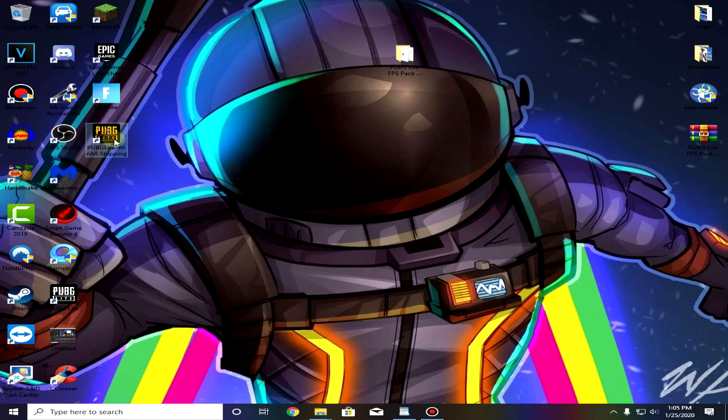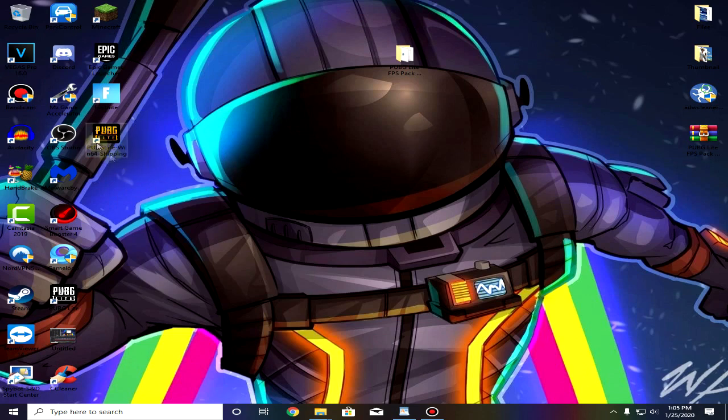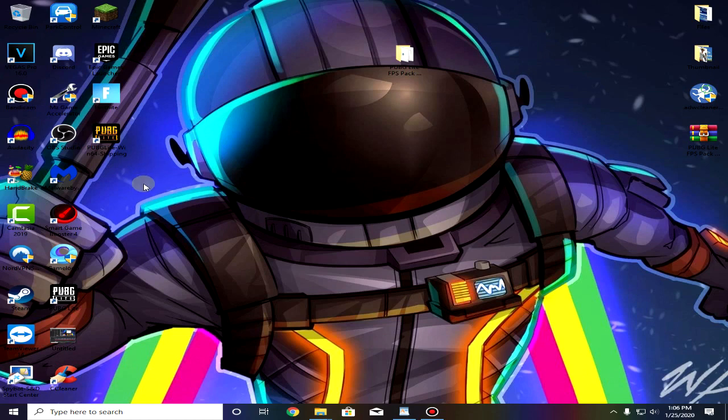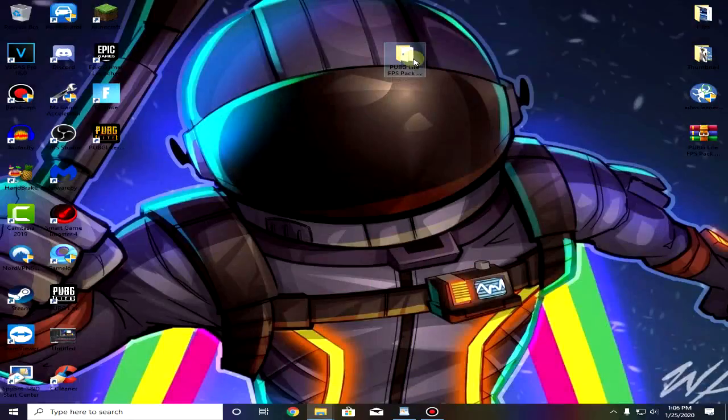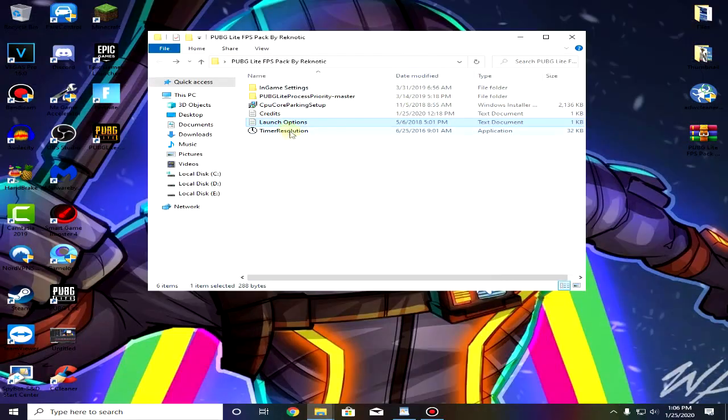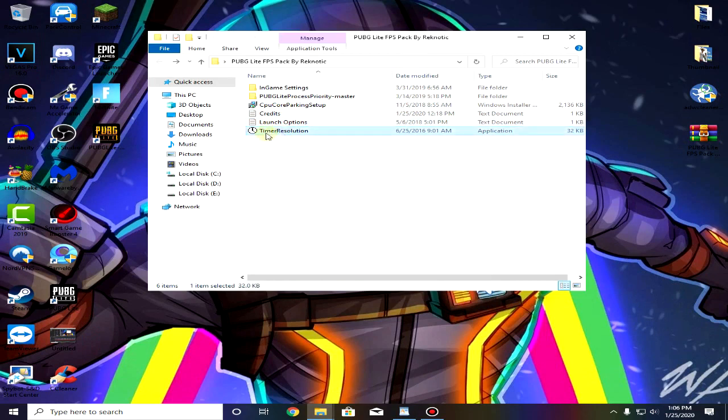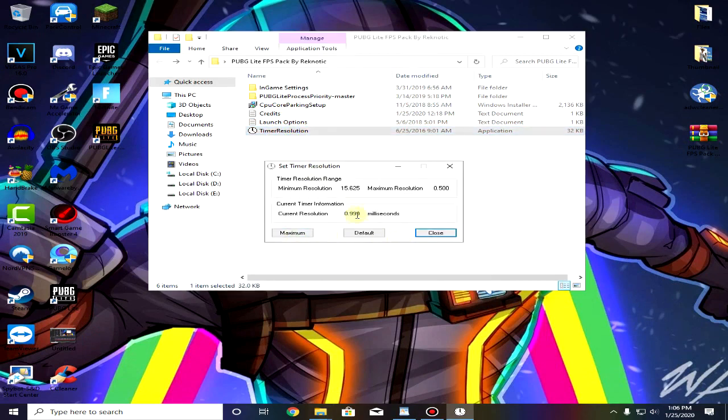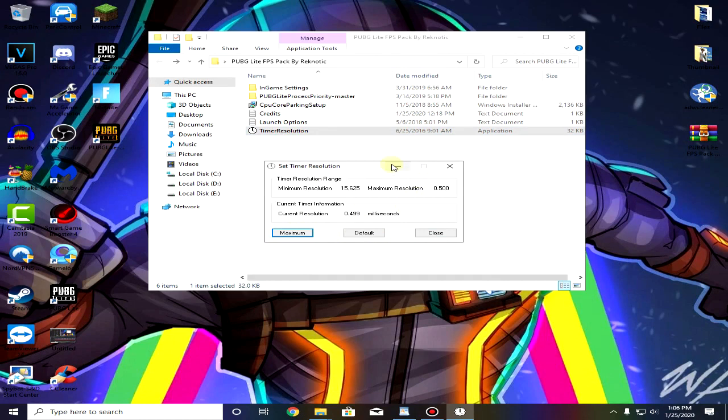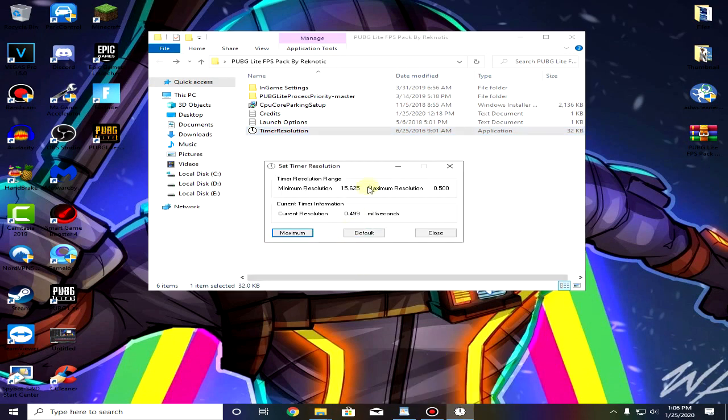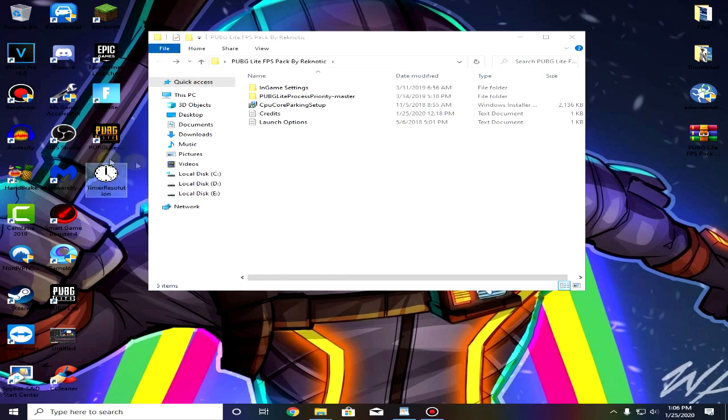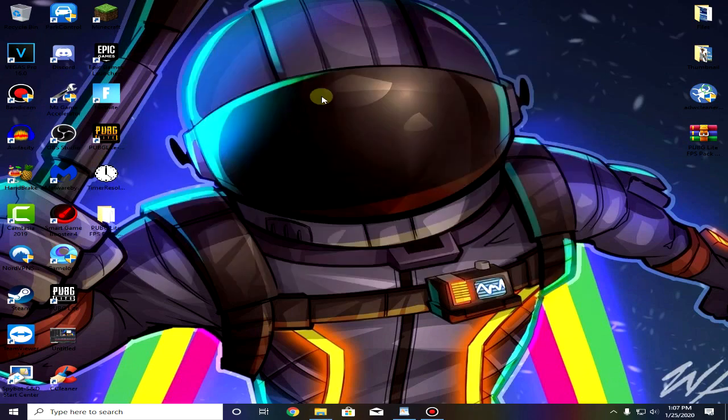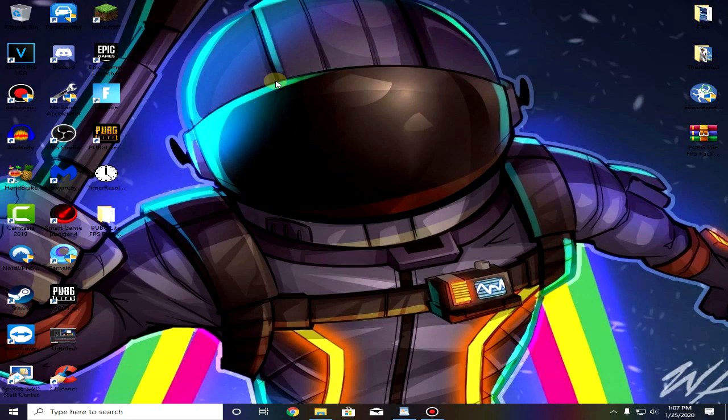For most people this shortcut will work just fine so use this to launch your game. But for some people it will not work properly then you can simply go ahead and launch using this shortcut. They will sync the settings in between and you will get the FPS boost. Then go again into the FPS pack and this time use the timer resolution. Open it up and then click on maximum and minimize it while you are playing game. After you are done playing just open it up again and click on default and close it. I recommend that you put it somewhere on your desktop.